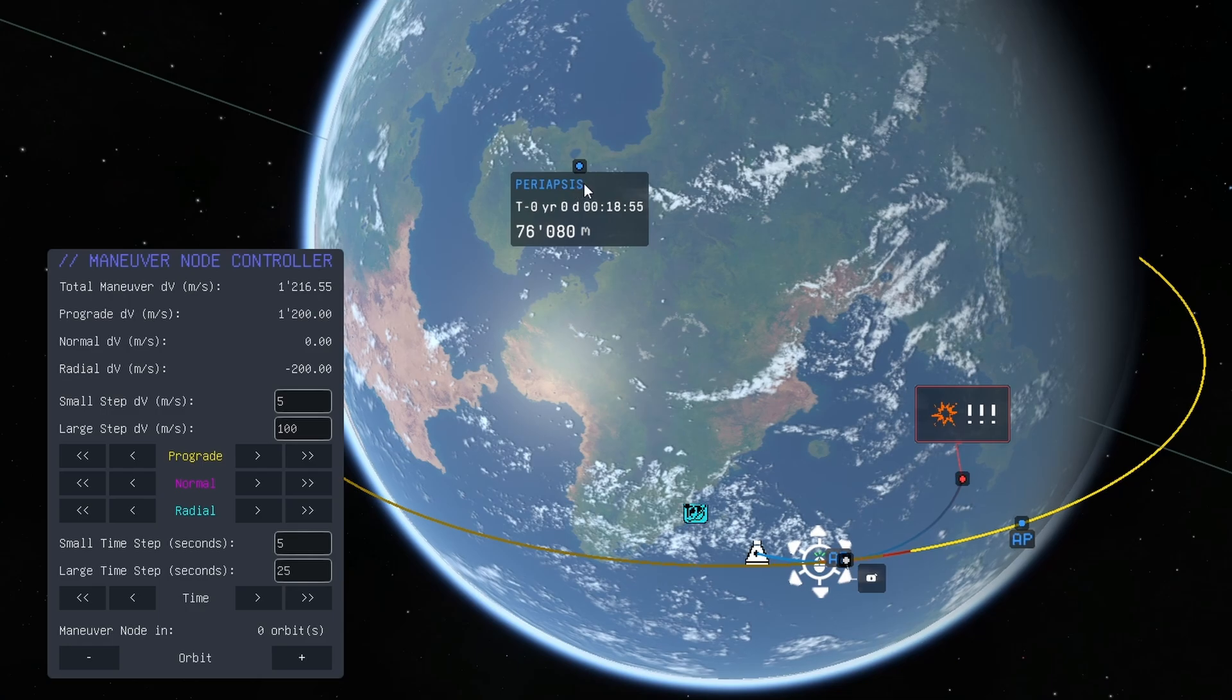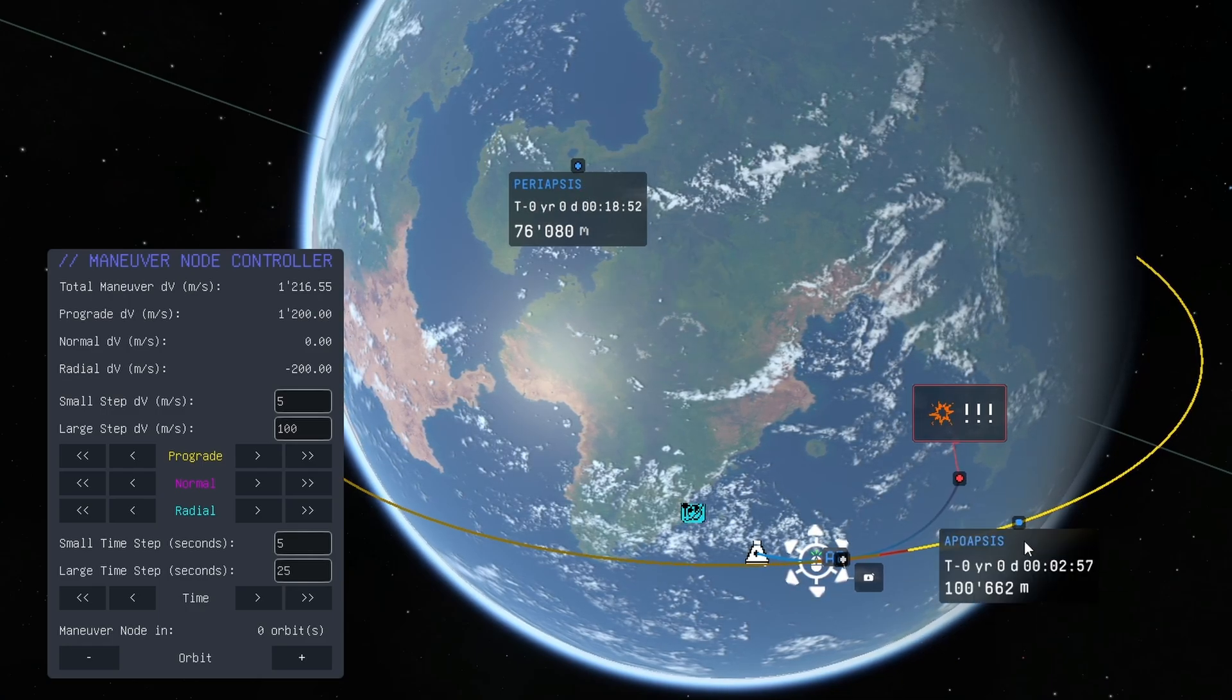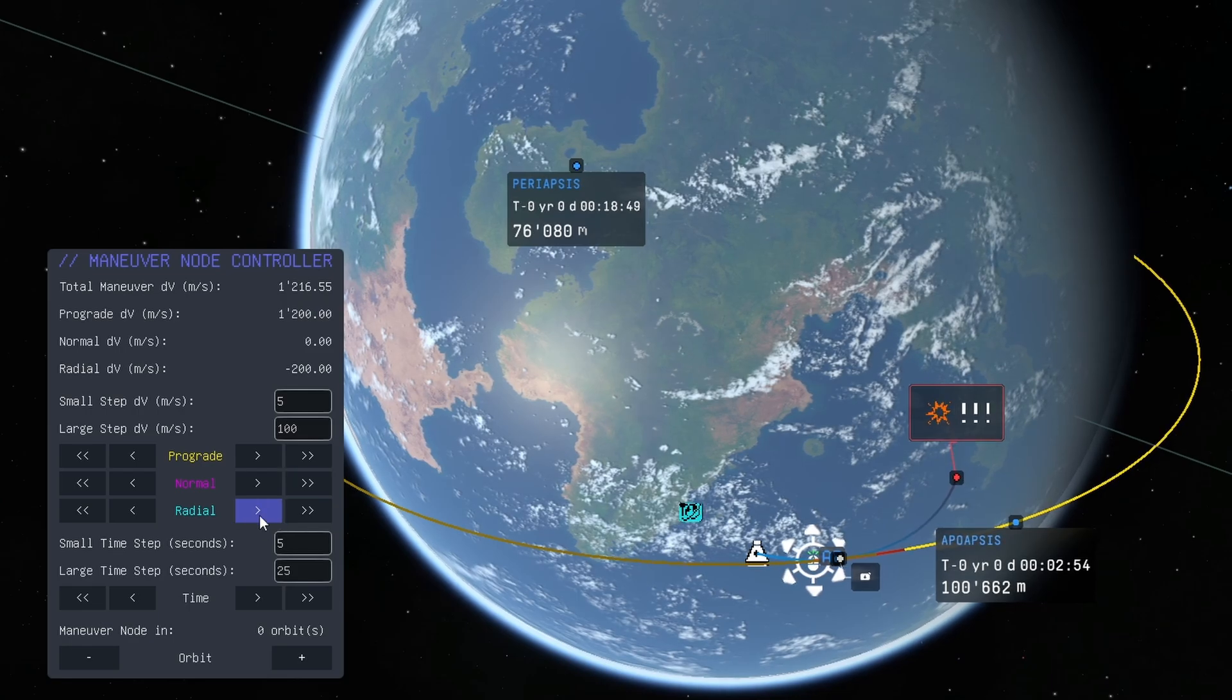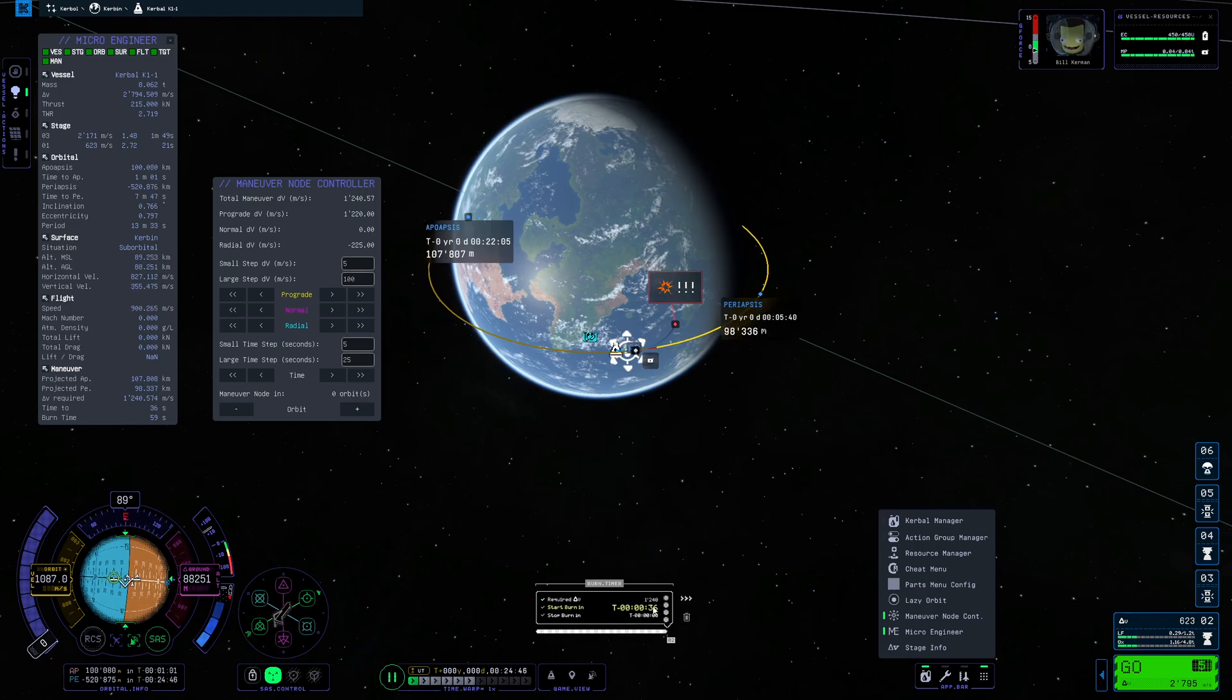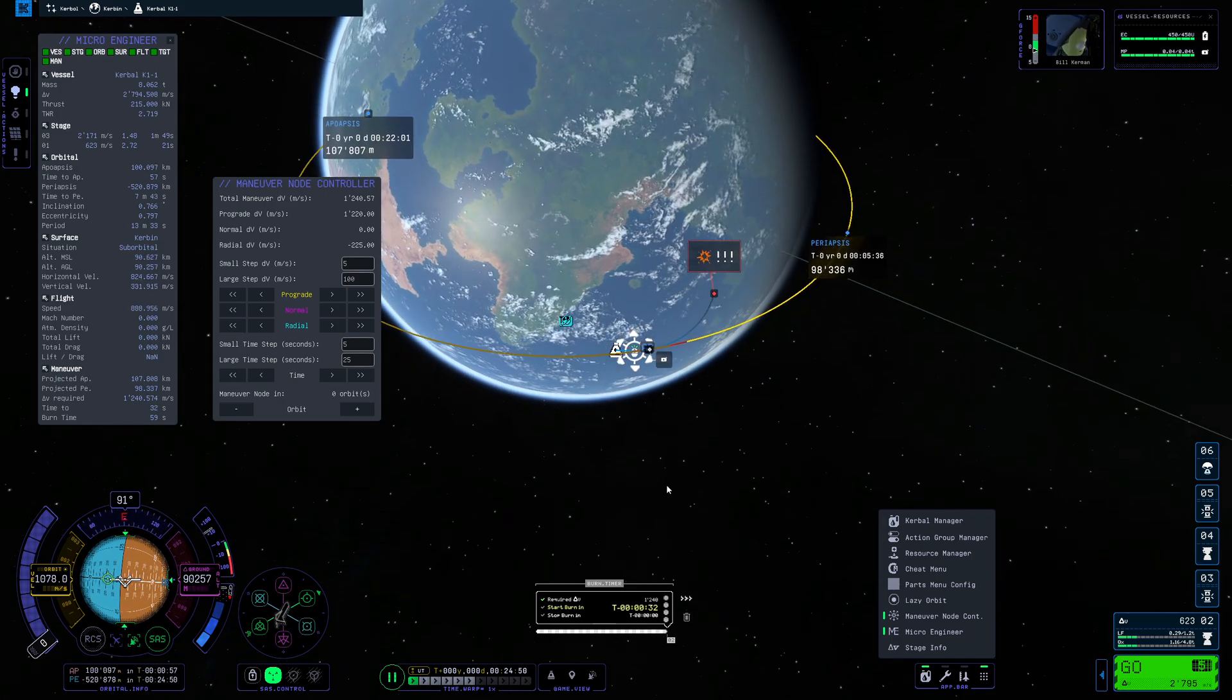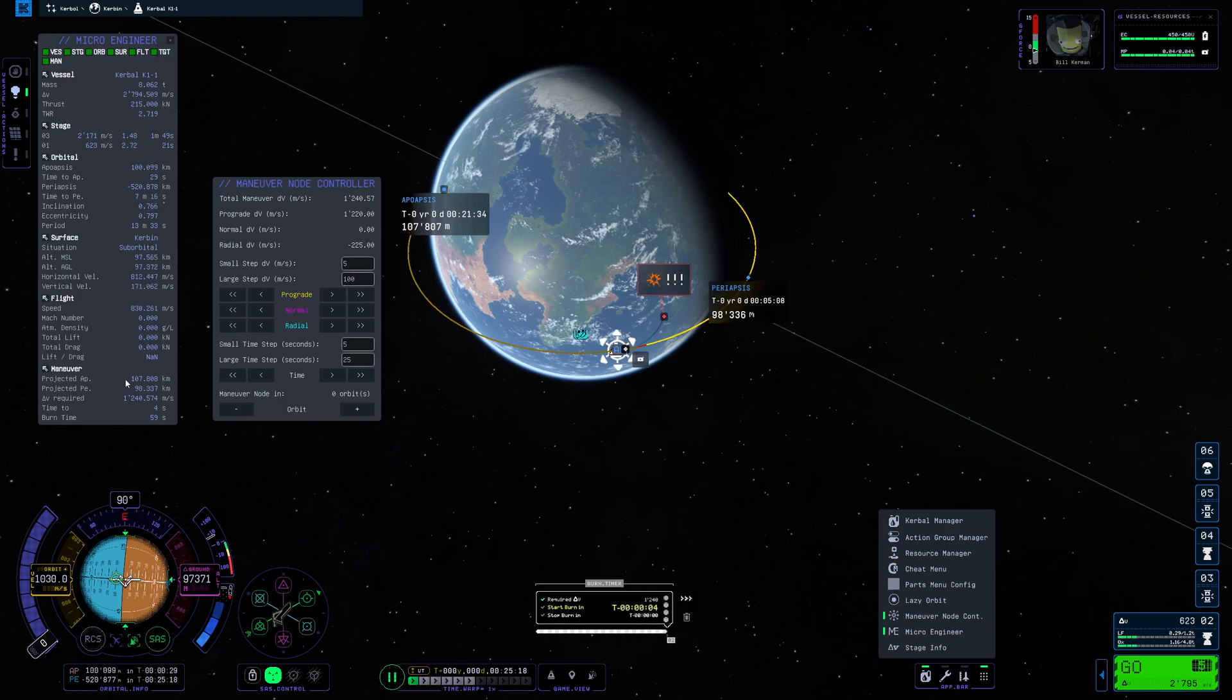And now I can also go ahead and actually right click the periapsis and apoapsis in order to keep seeing those which is just so freaking useful. There we go. Now I have about 100 and 100 kilometers. I'm gonna make sure to point my ship towards the node which is gonna be very soon. But yeah this way you can just fine-tune everything so much better also when it comes to transfers.